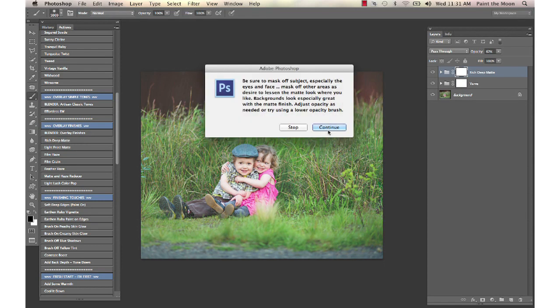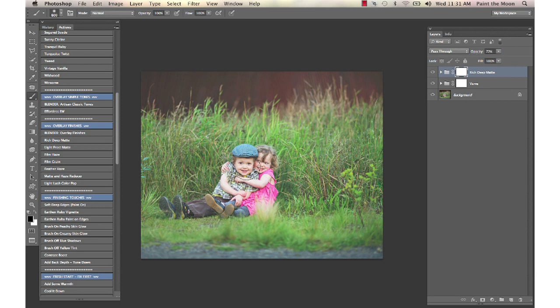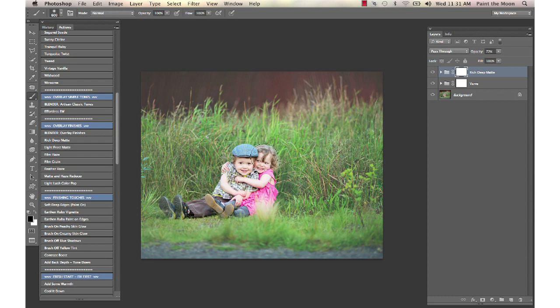I'm going to mask this off of my subjects. I'm taking my black brush and just very quickly masking over the subjects there and taking the matte look off of them, but leaving it on the background.